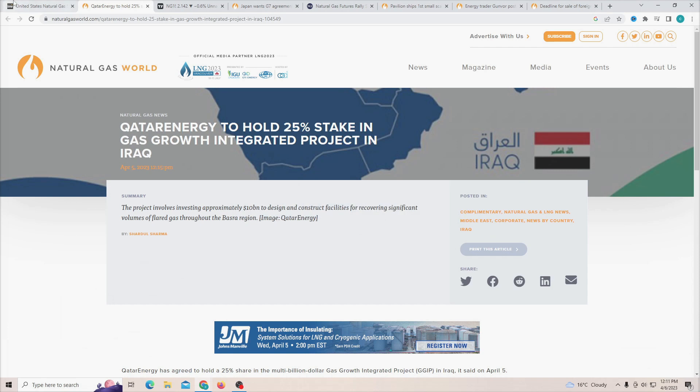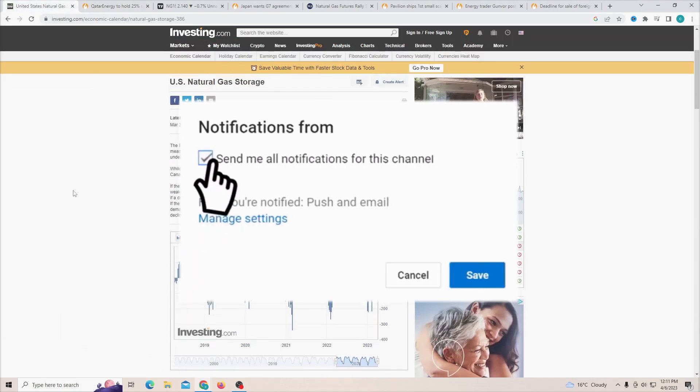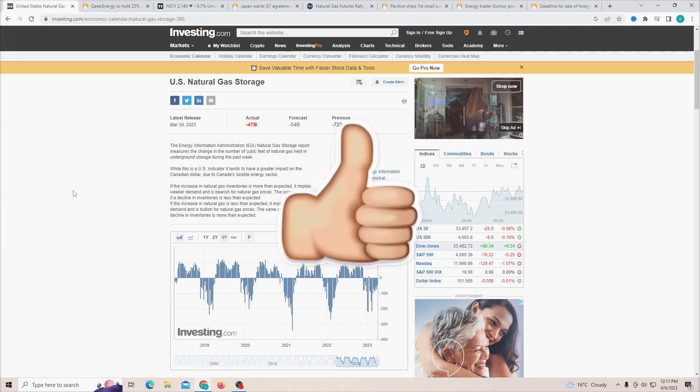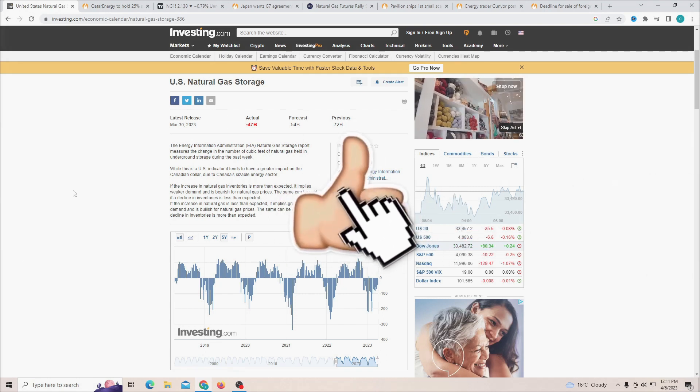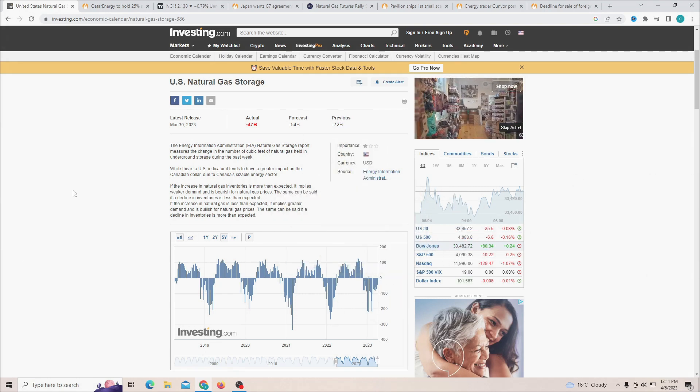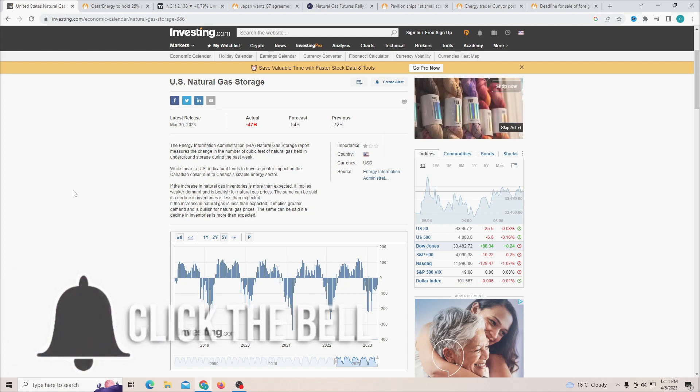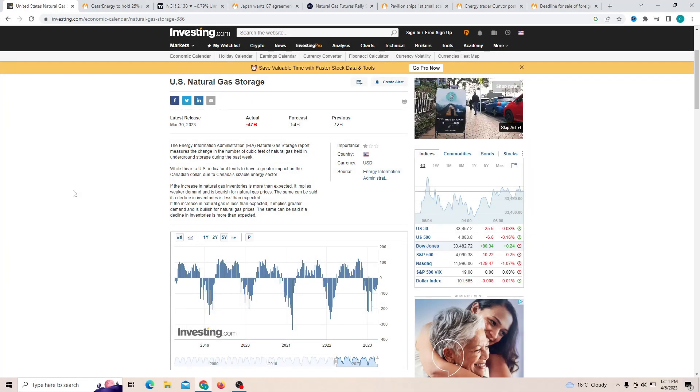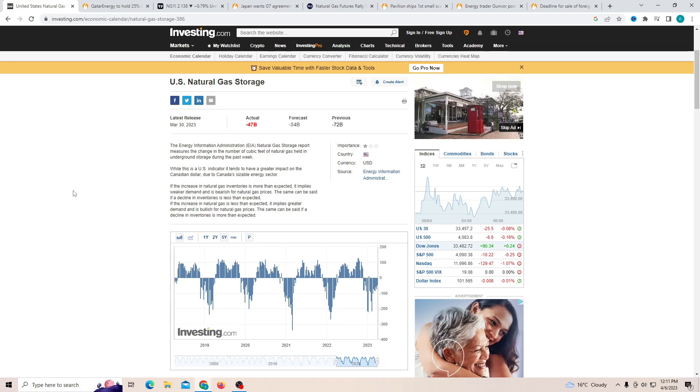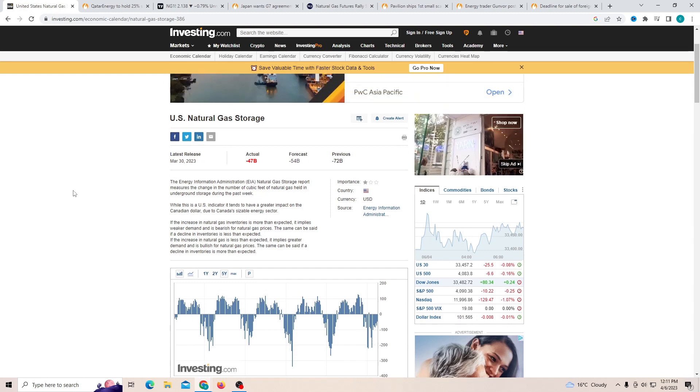But before we get into that, if you guys are here for the first time and you want to stay up to date with everything to do with natural gas, scroll down and tap the red subscribe button. While you're there, slap a like on the video. It will help the YouTube algorithm push the video to more people so more people can stay up to date with what is happening with natural gas.